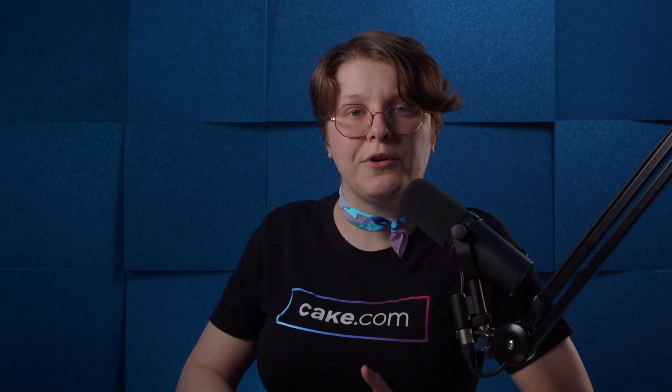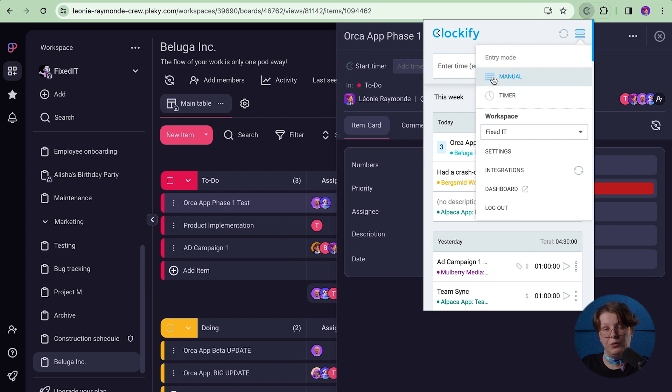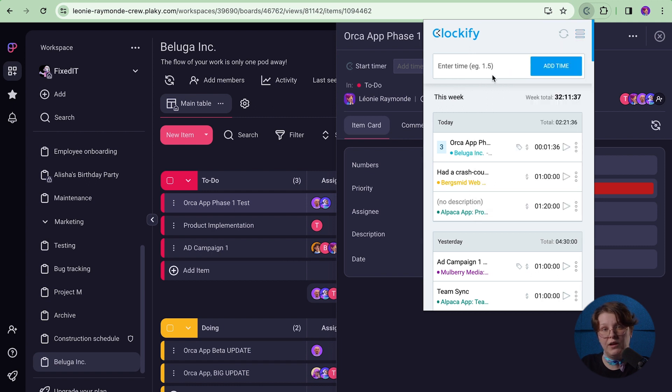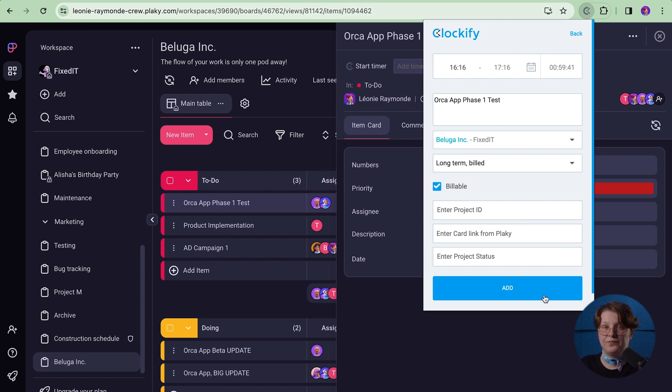If you worked on something but forgot to start the timer, you can add the time manually by switching to manual mode in the extension, entering the duration, and filling out all the other info. Tracked tasks will remain saved in Clockify, even if you delete them from the PlayKey board.